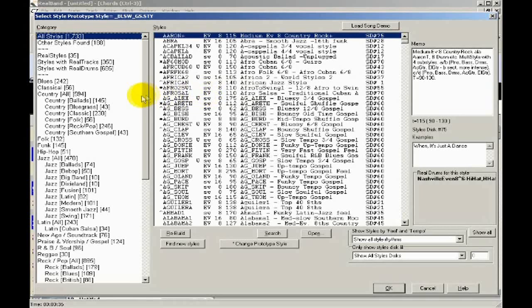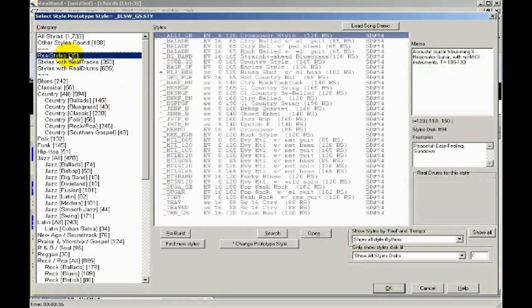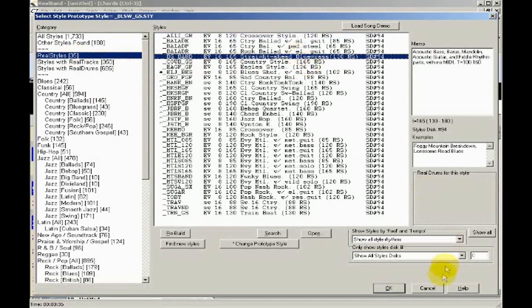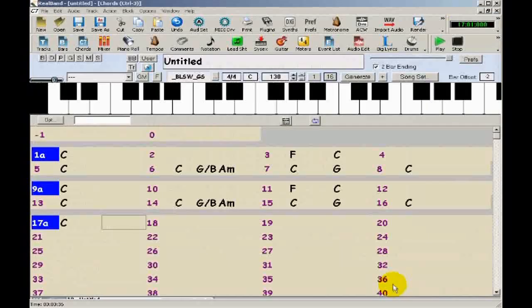For this song, I'd like to pick an all real track style. So those styles are listed here in the real styles category. And I want this straight ahead bluegrass style.